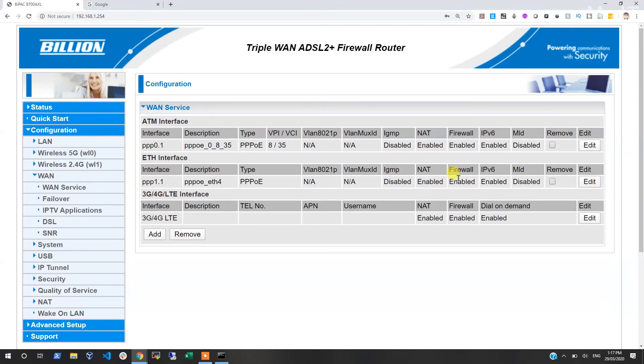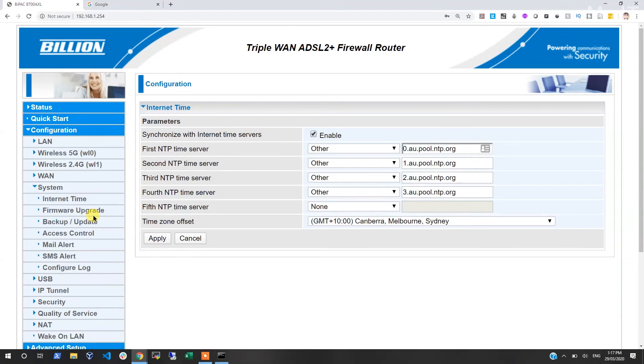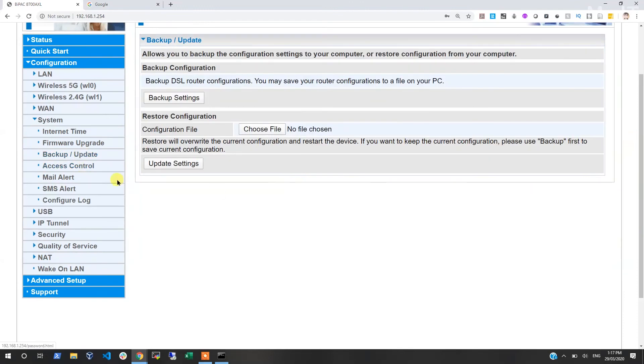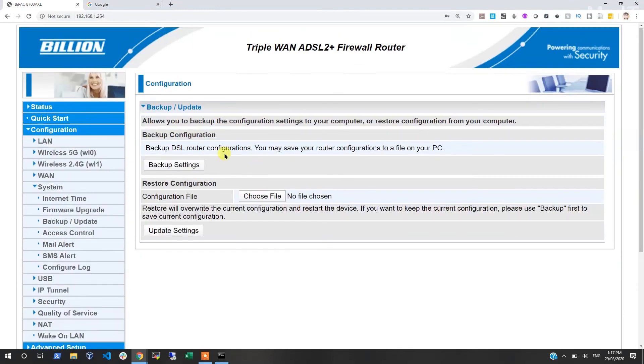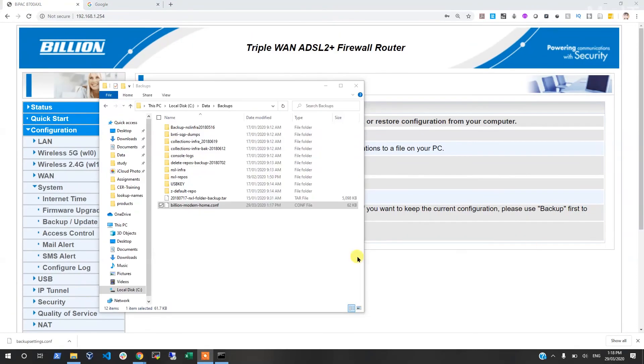But other than that, I don't have any DSL connection here. Yeah, I could do SMS or email alerts. I'm just going to back up my settings. So I've backed up and I name it like that - for my clients I save them with the client name.